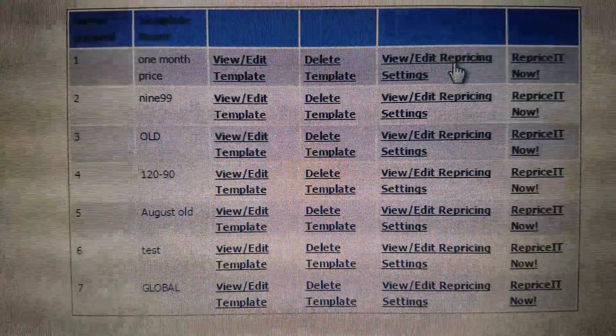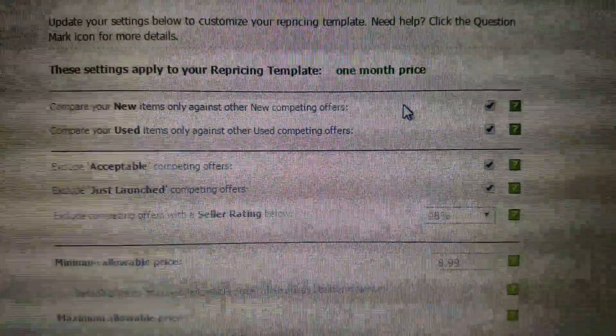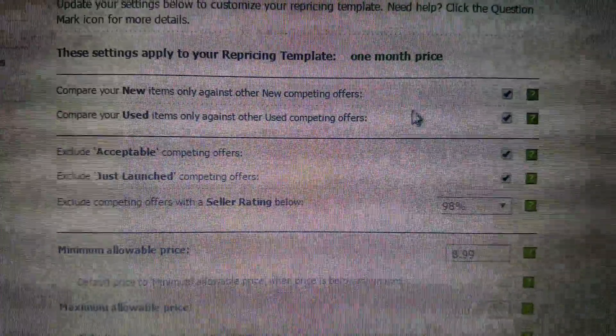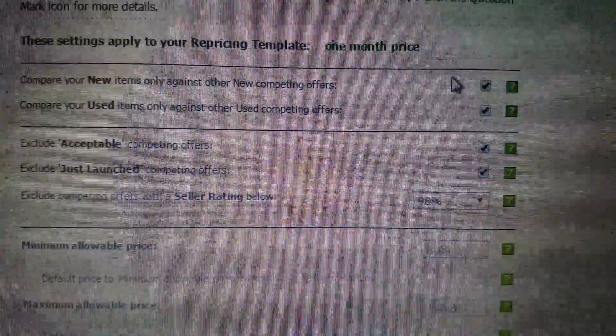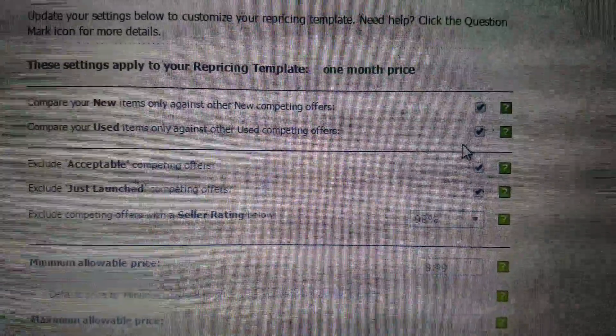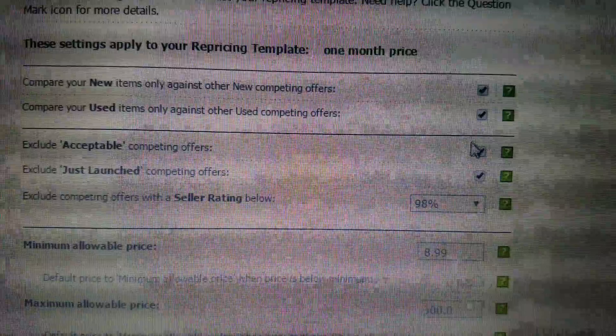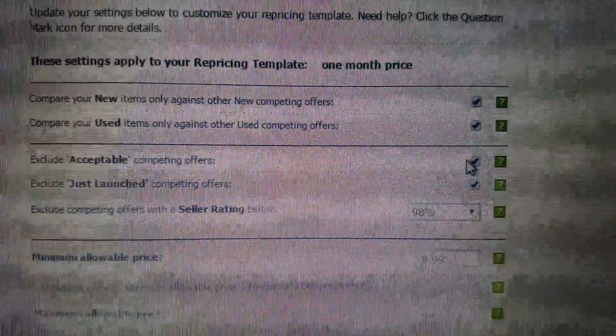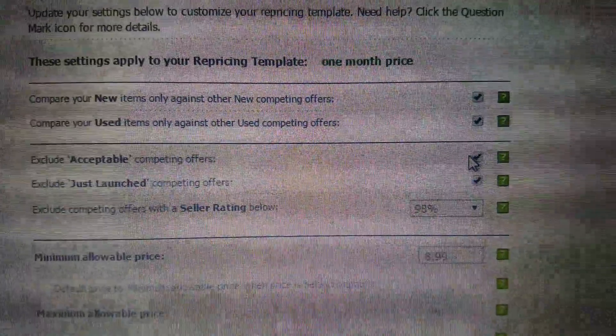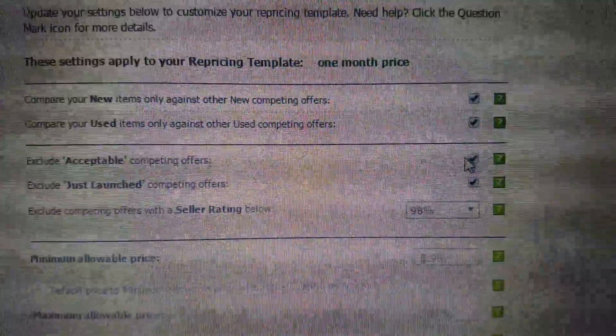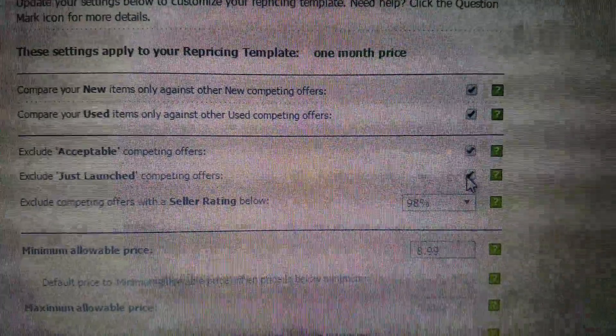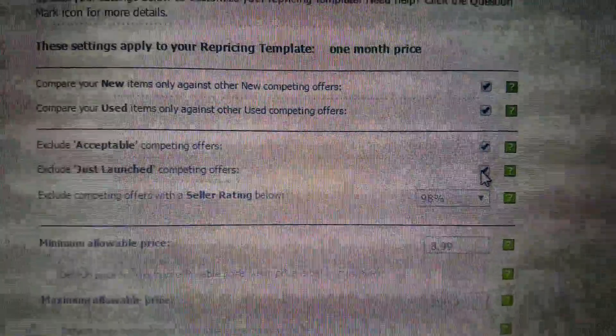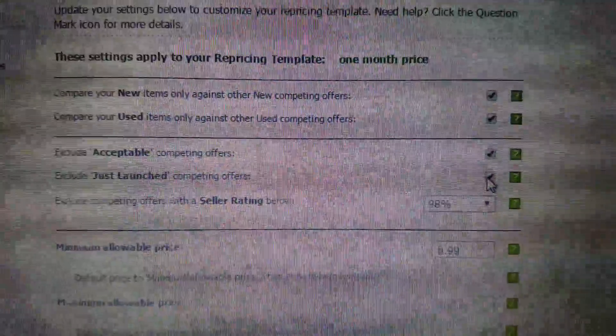Okay, so I have new and used items. I have this checked for new and used. I also have this checked to exclude acceptable offers, but that doesn't make any sense because I have it with acceptable on the other page. And exclude just launched - if they're just launched, they may not know what they're doing price-wise, so I don't really want to compete with them.